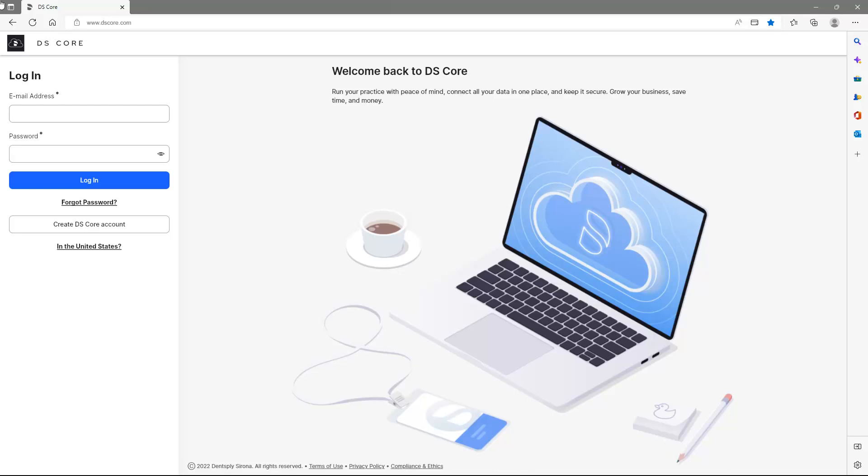The first step is to go to DSCore.com on a web browser. We recommend that by registration you are connected to your practice network so that you can continue right away with connecting your devices. If not, you can always do this at a later stage.